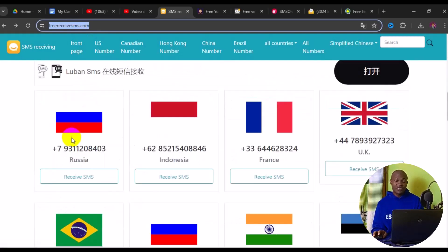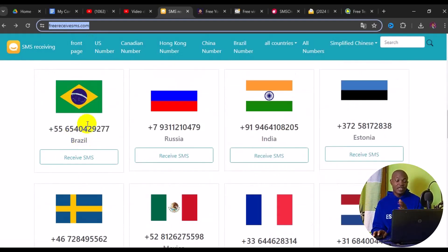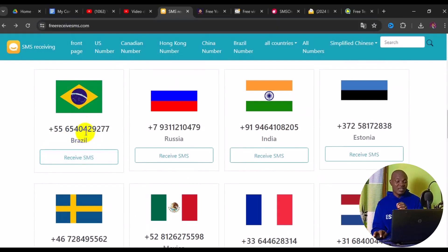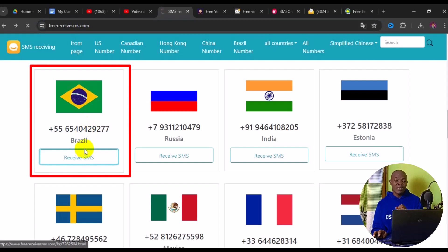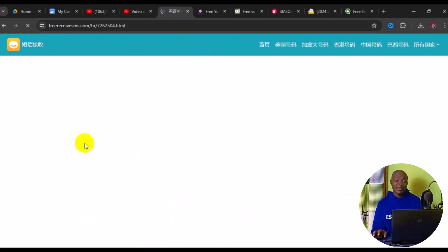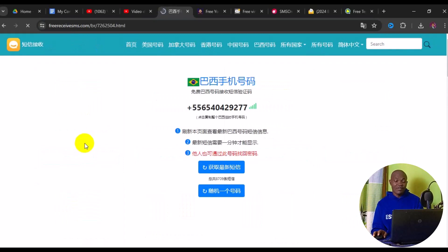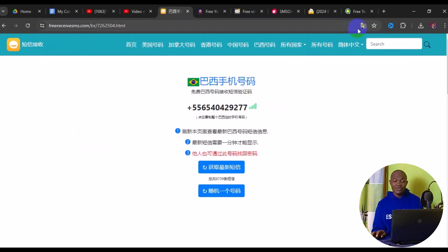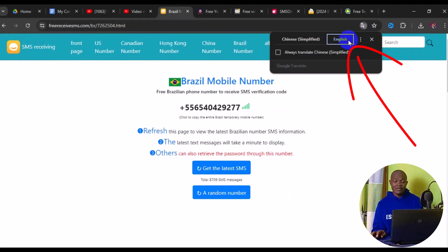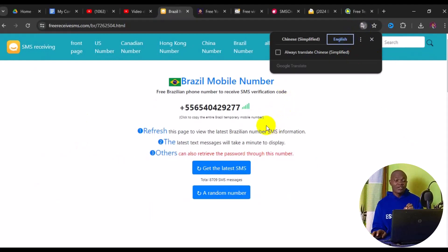When you log into the site, if you are looking for, say, a temporary phone number for Brazil, simply click on 'Receive SMS.' When you click on that, it takes you to a new page. If the page appears in Chinese, you can translate it — if you're using Chrome browser, you can easily translate to English or whatever language of your choice.